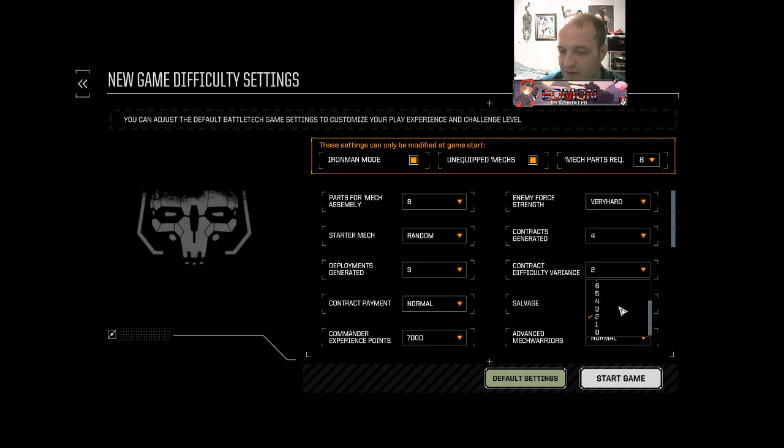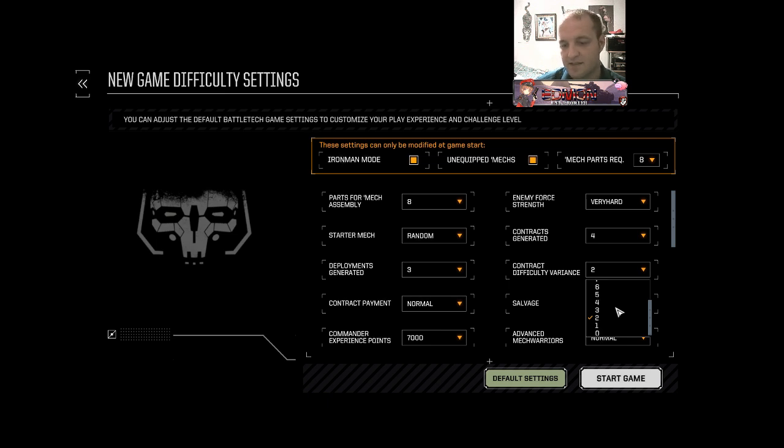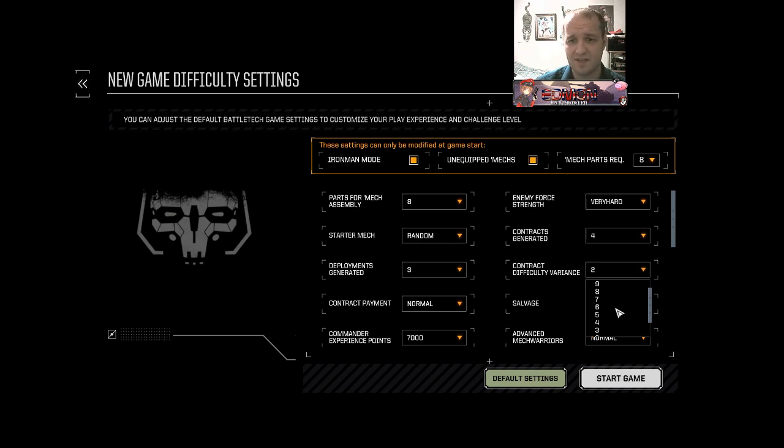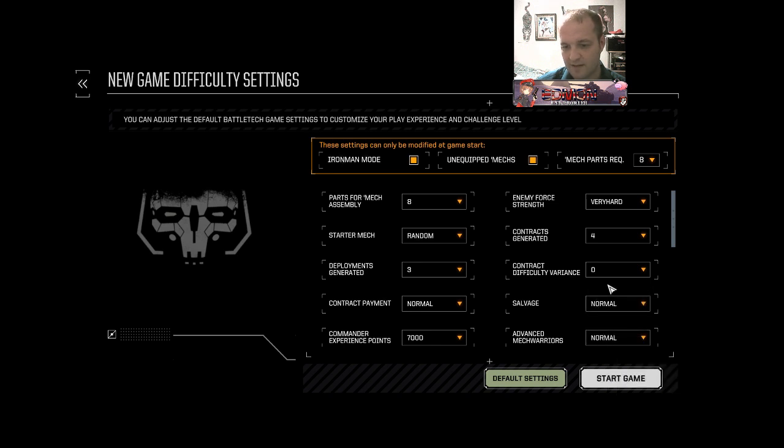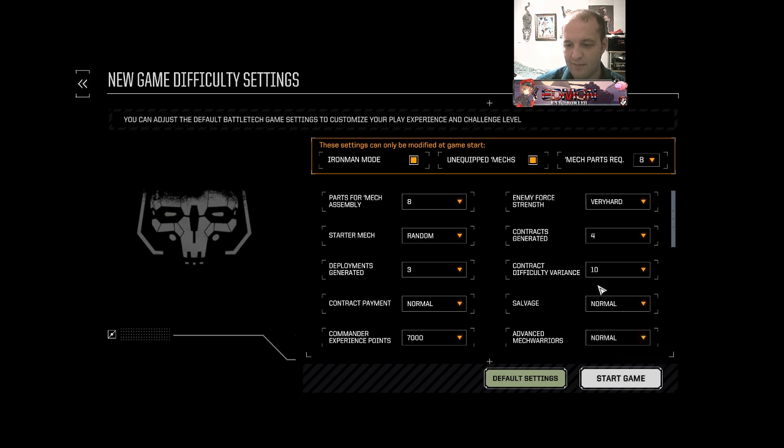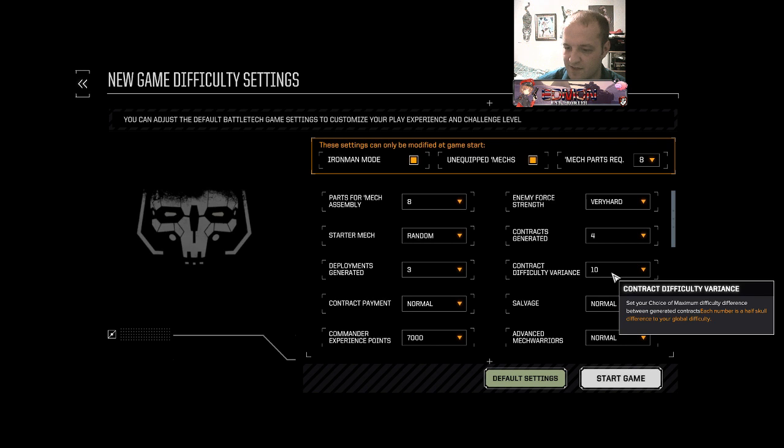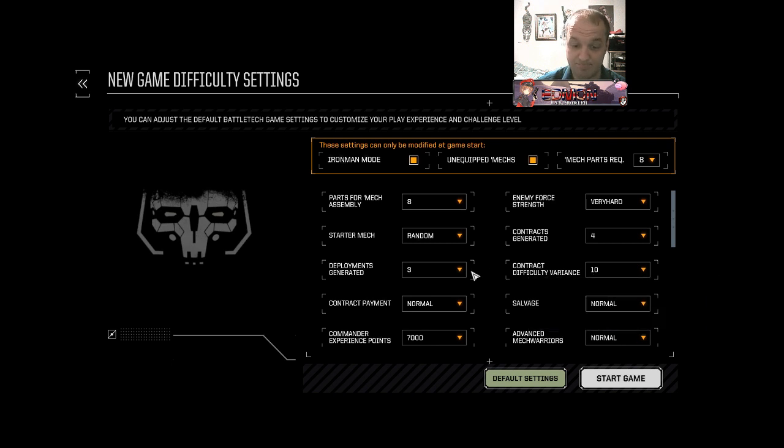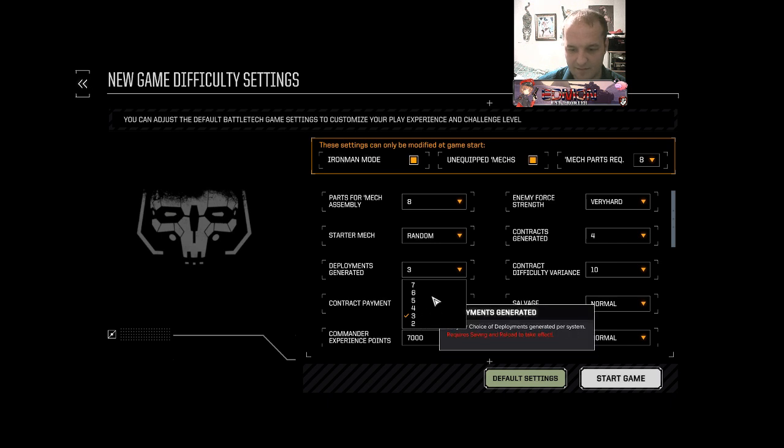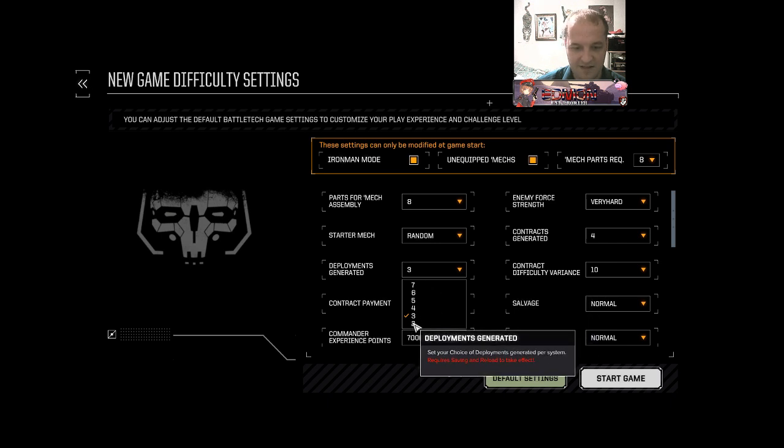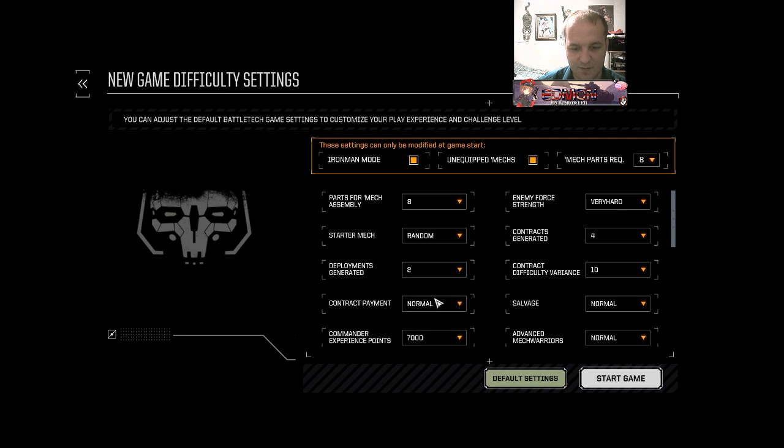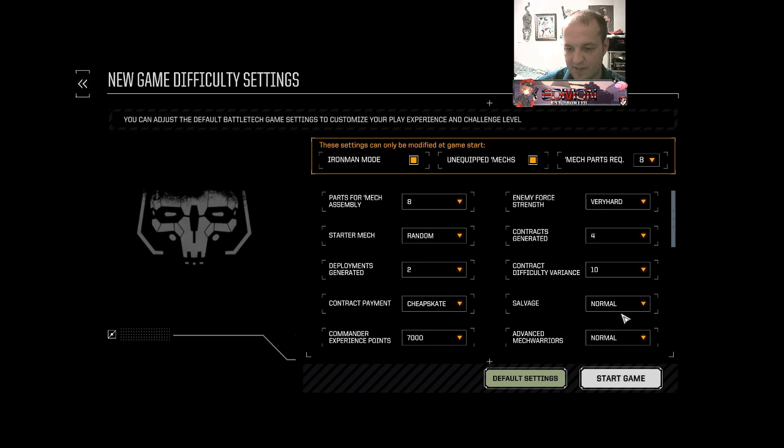No variance means that every contract is going to be the exact same difficulty as the planet I guess. And massive variance means you might see five skull, one skull, three skull or whatever. It's up to you. I guess no variance would possibly be the hardest or maybe massive variance would probably be the hardest. Set your choice of maximum difficulty difference between your generated contracts. Deployments generated. I guess less would be harder. Contract payment, simple enough.